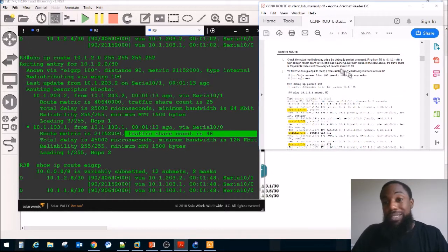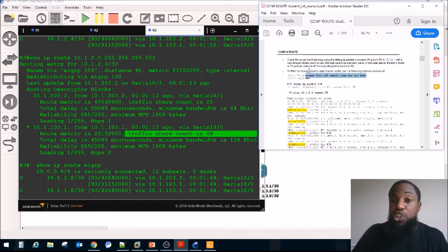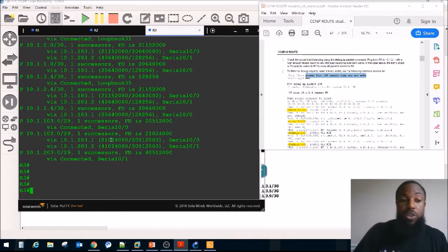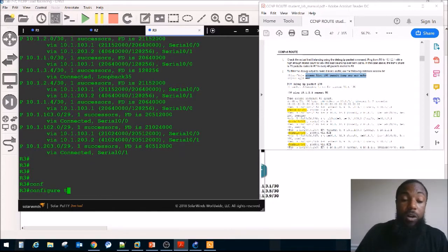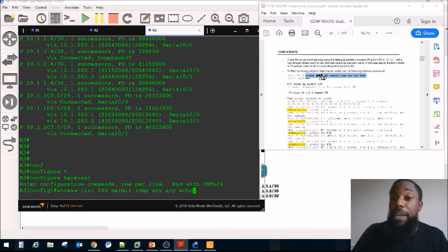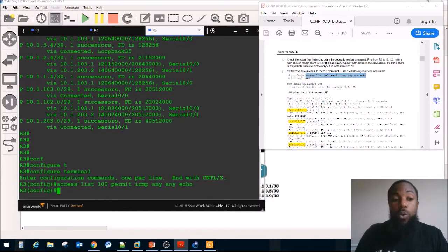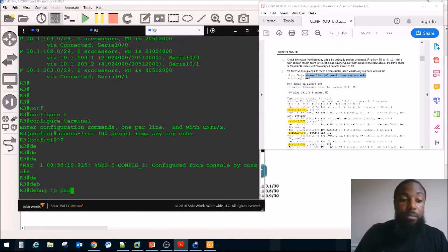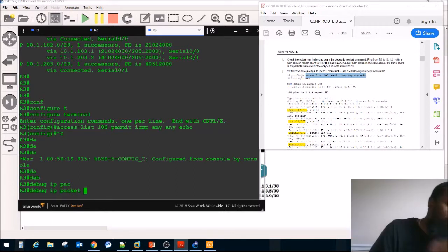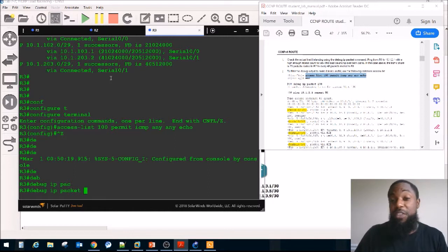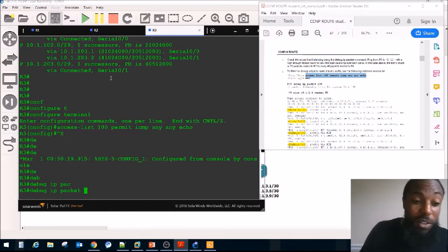To visually confirm the load balancing via debug, we create an extended access list to filter debug output. We turn off CEF again using 'no ip cef' globally and 'no ip route-cache' on the serial interfaces. Warning: do not run 'debug ip packet' on a production router — it will overwhelm it. We filter with access list 100 and enable 'debug ip packet 100'.